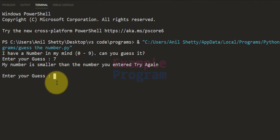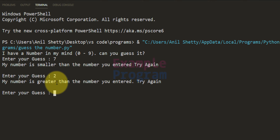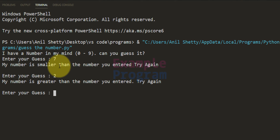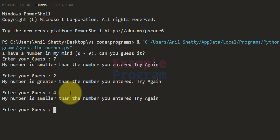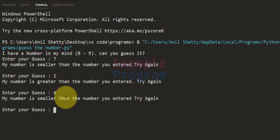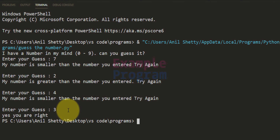Now I can guess again. I'll say maybe 2 — it says my number is greater than the number you entered. So the number is smaller than 7 and greater than 2, so maybe 4. It says my number is smaller than 4. So it must be 3 — and it says yes you're right!